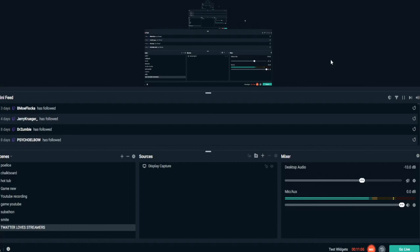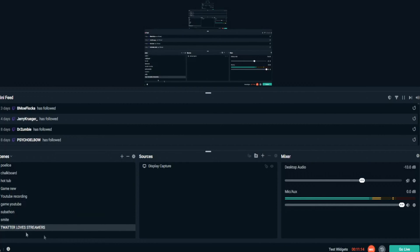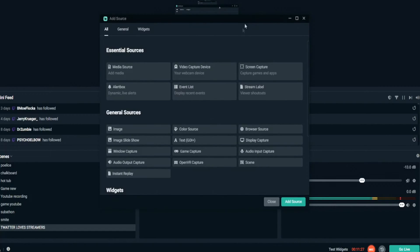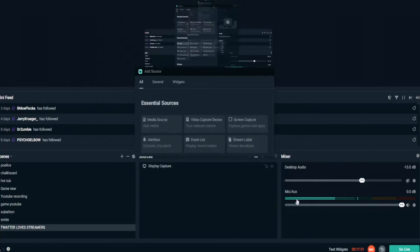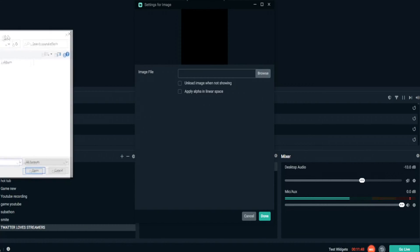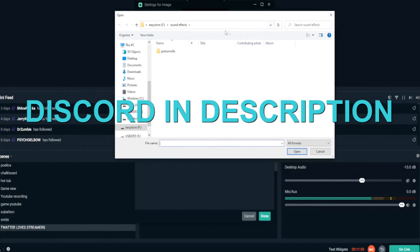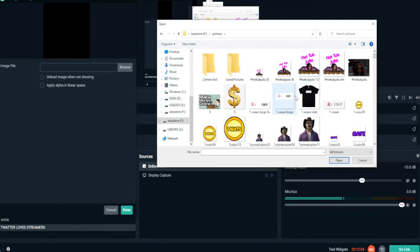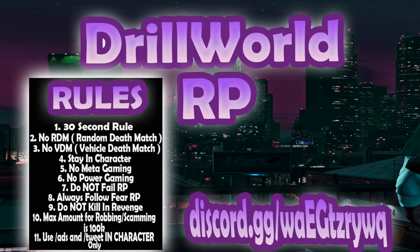This is what StreamLabs looks like. Ignore all the scenes over here — you just want to make a new scene. I made a new one called 'Twatter Love Streamer.' This is just the display capture so you can see what's on my screen. First, you're going to want to pick your background, so go to Image, Add Source, add a new image.